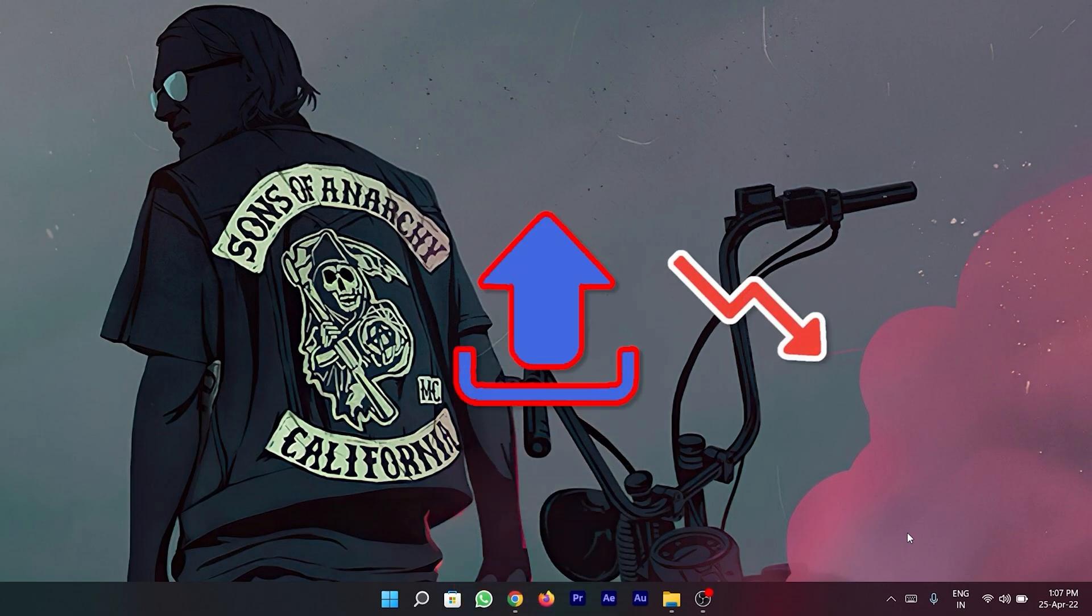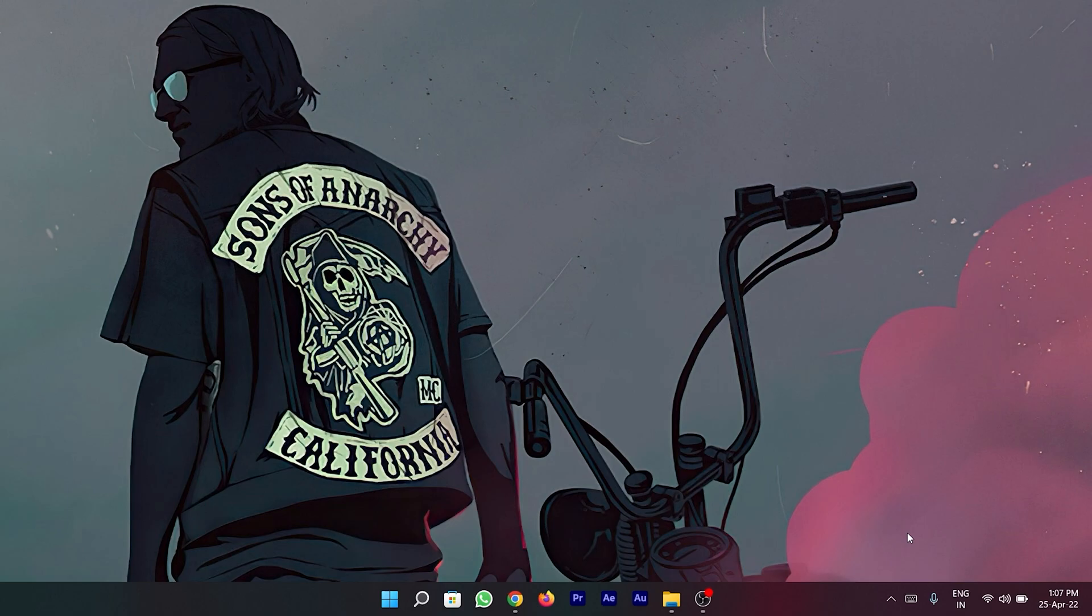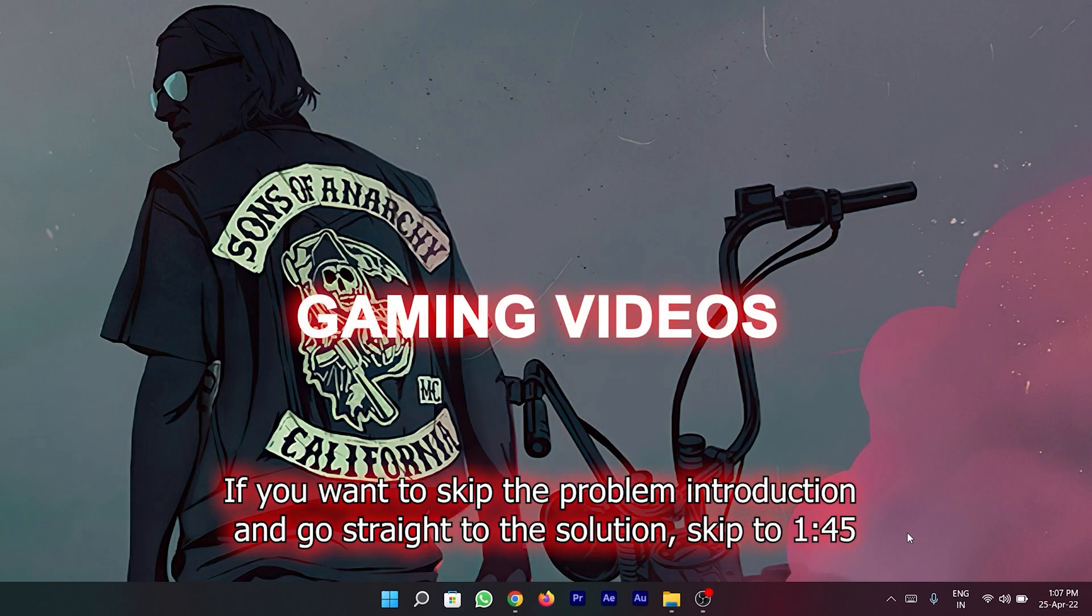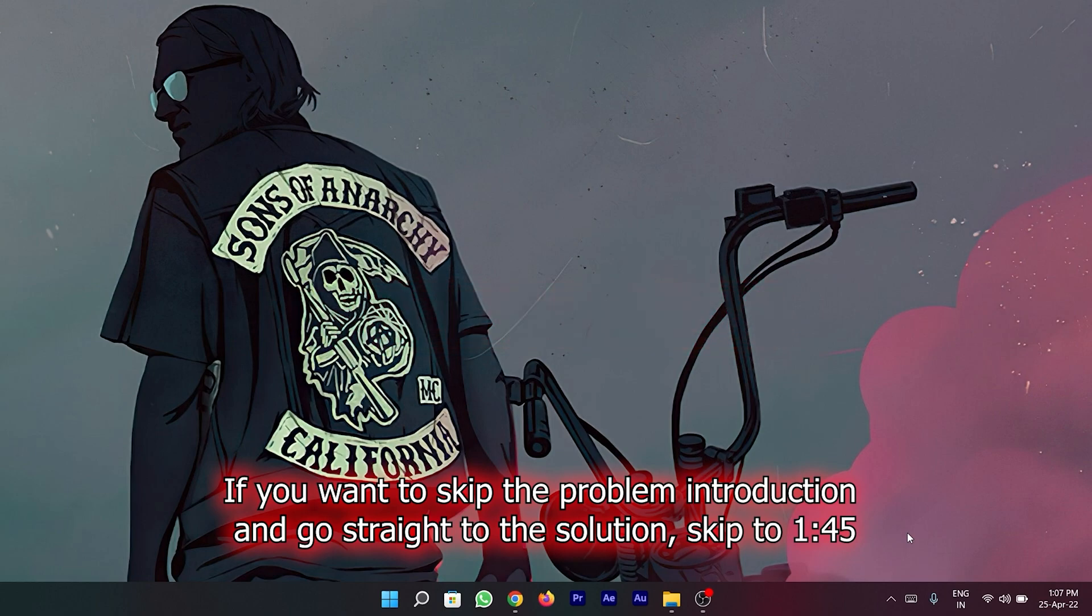This problem is generally seen in fast-moving videos, particularly gaming footage. So in order for you to fully understand the problem, let me describe it with an example.